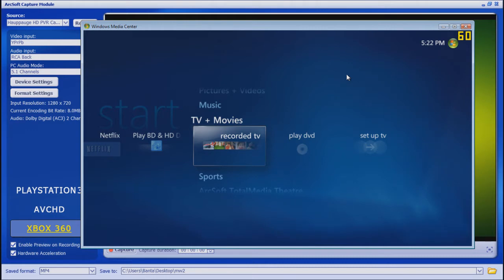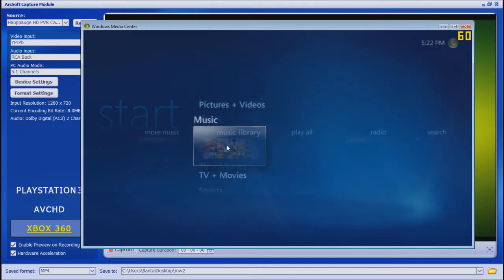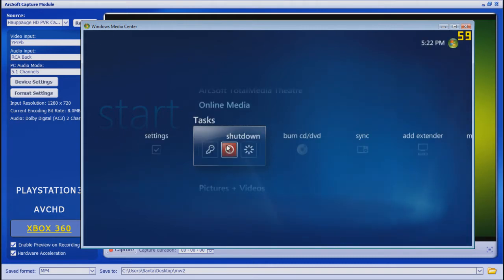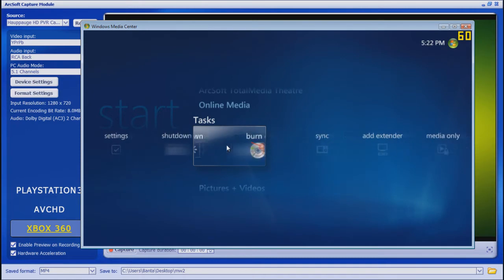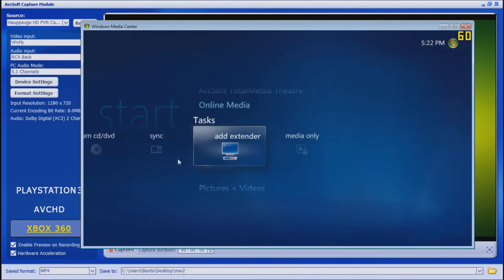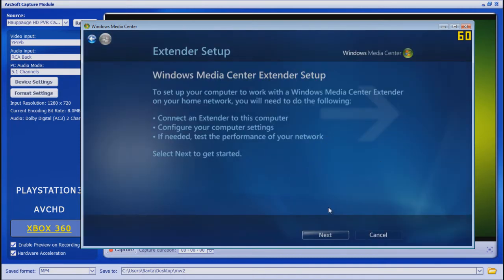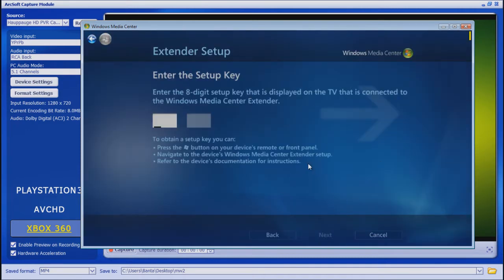First, on your computer, open up Windows Media Center. Then go to Tasks and choose Add Extenders. Click on that, go to Next, and it will ask you for a code.